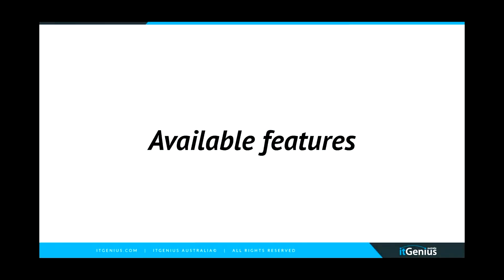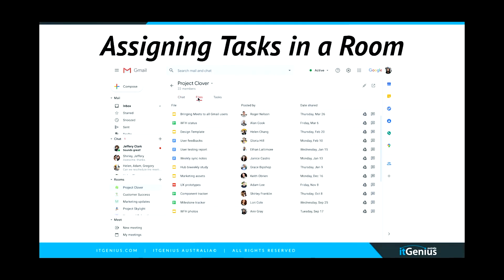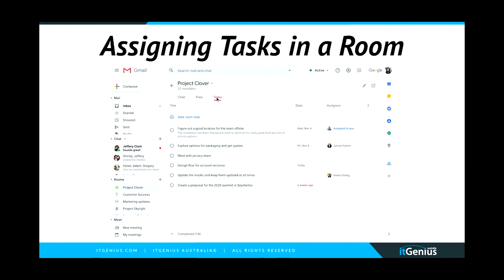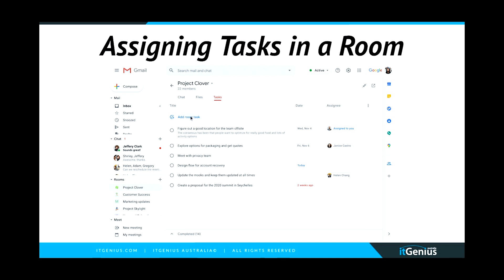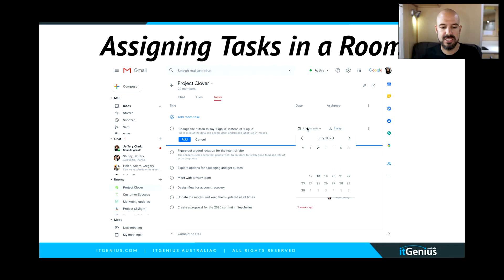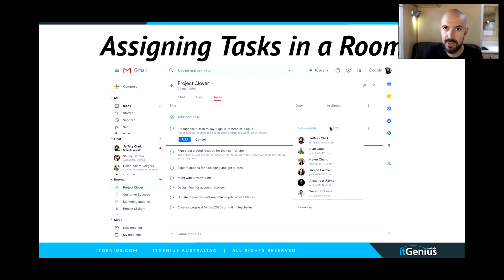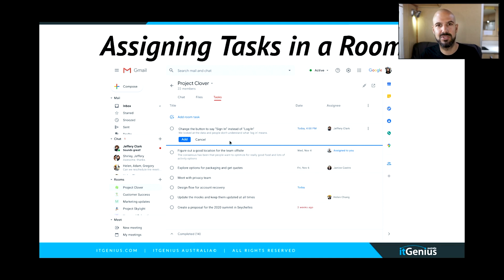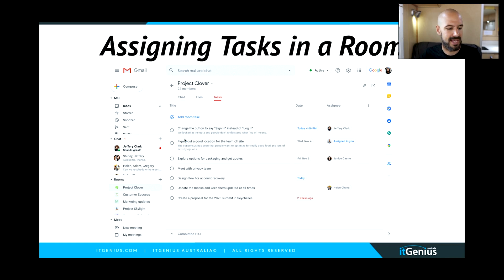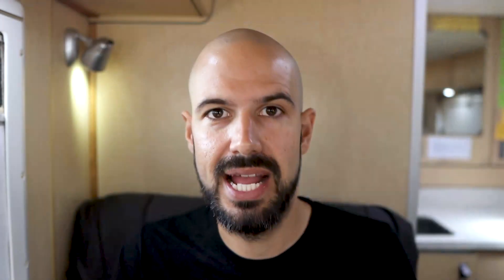Let me take you through some of the available features for Google Tasks as they exist right now within the Google ecosystem. You can add a task in a room, and what I love about this is it instantly gives visibility to everyone working on that team. If you're already using a room for chatting with your team members, having the tasks right there in the same window makes things nice and easy. When someone creates a task, it posts into the chat.